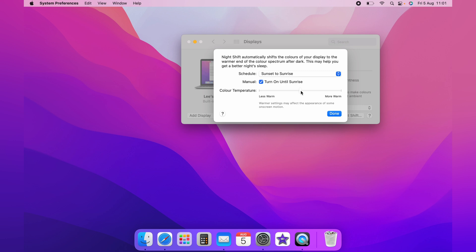You can also change the color temperature. Less warm will have less of the effects of the blue screen, and more warm will have more effects of the blue screen.